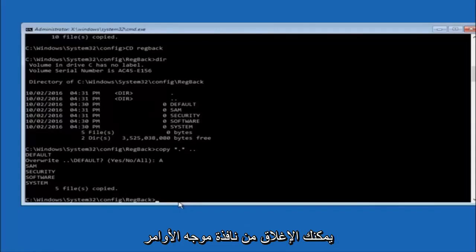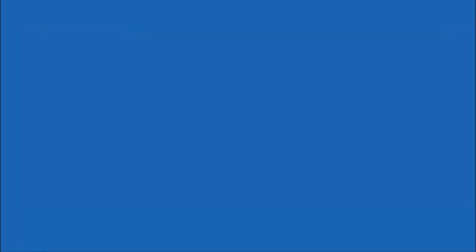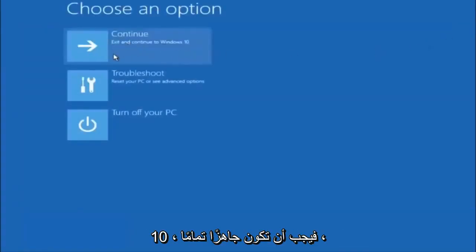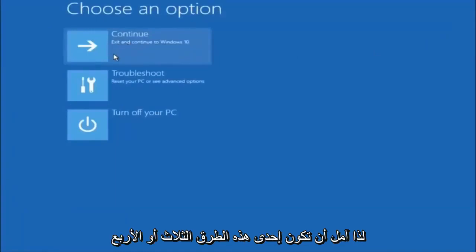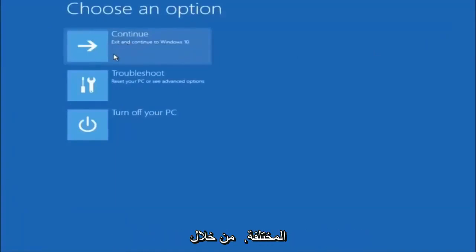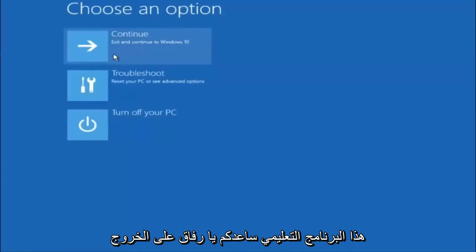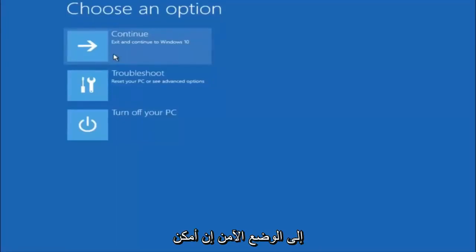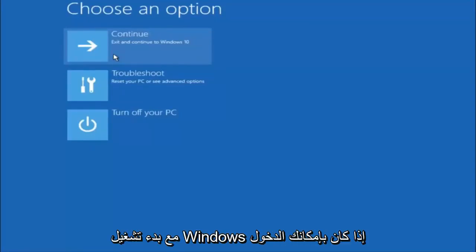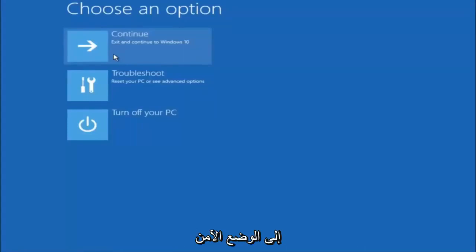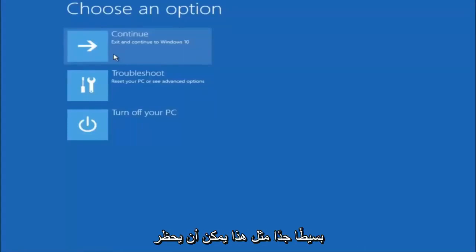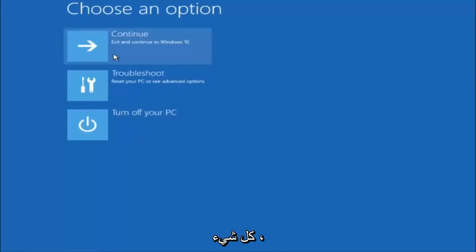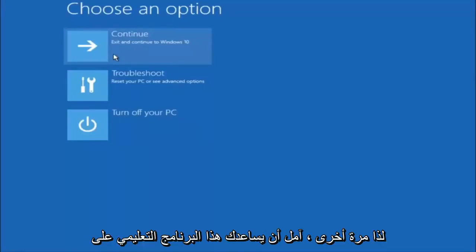At this point you should be good to go. Close out of the Command Prompt window and exit to continue into Windows — you should be all set. I hope one of these three or four different methods we went through helped you out. Also, try to go into Safe Mode if possible and uninstall any programs you know might be conflicting with the Windows startup. Something very simple like that could be blocking everything up. I hope this tutorial helped and I'll catch you in the next one.